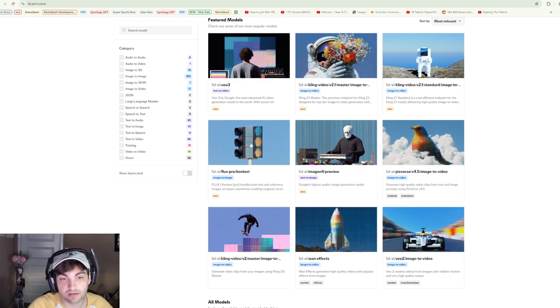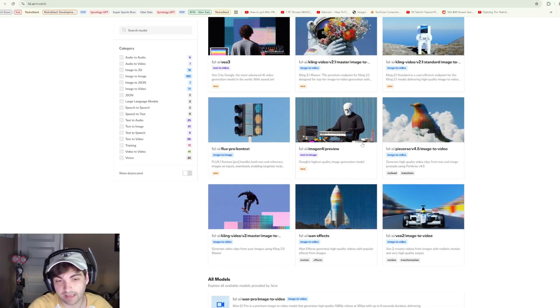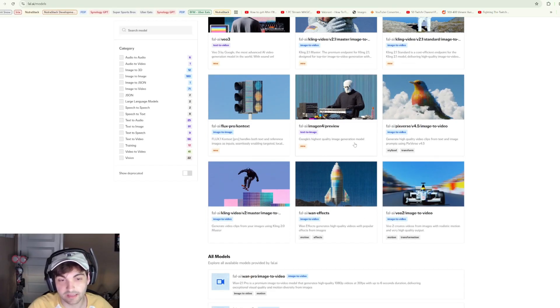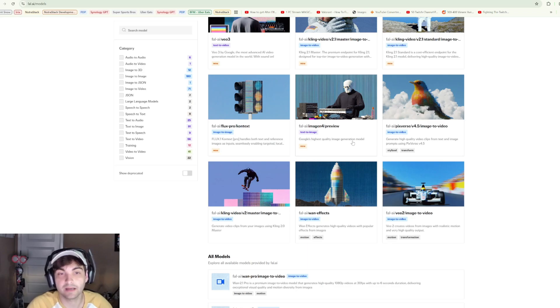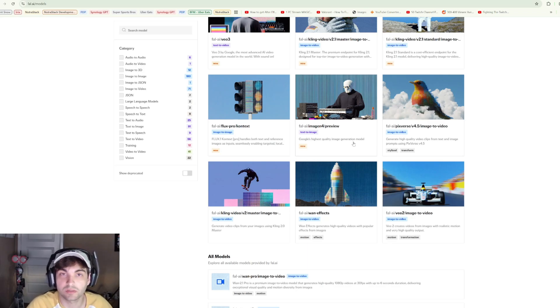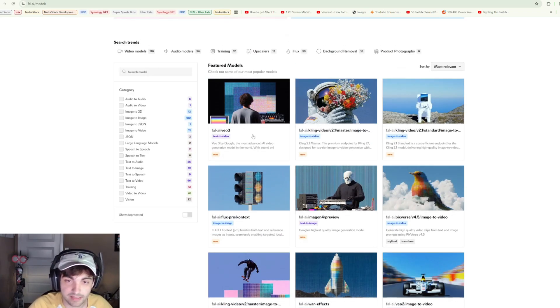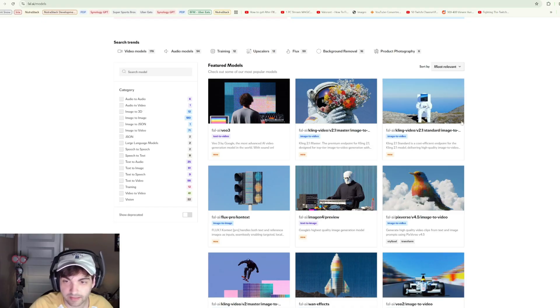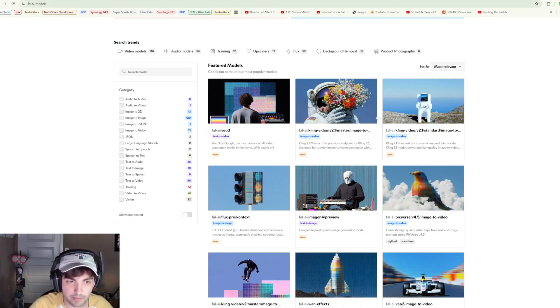For example, VO3 is on here, Image N4, Cling video. I'm pretty sure they have their own API, actually I might be wrong.